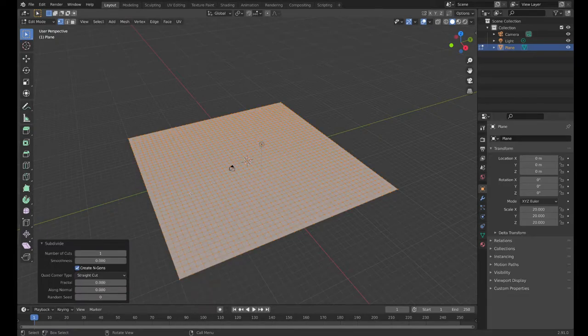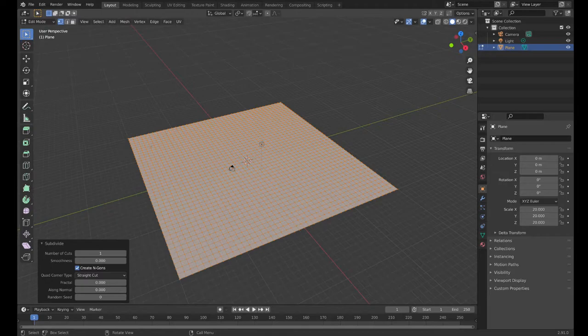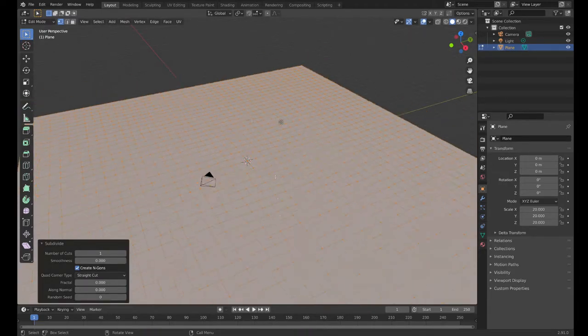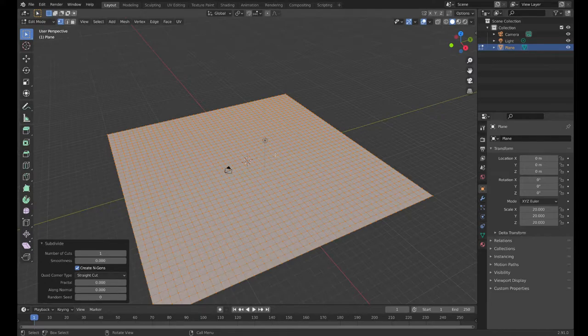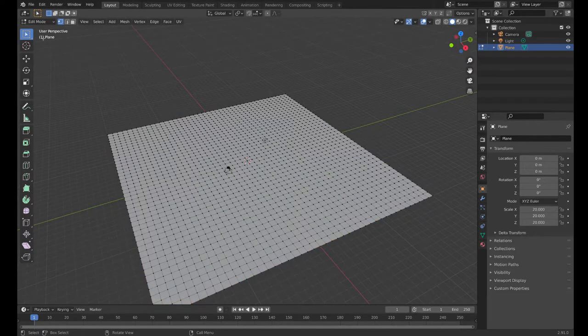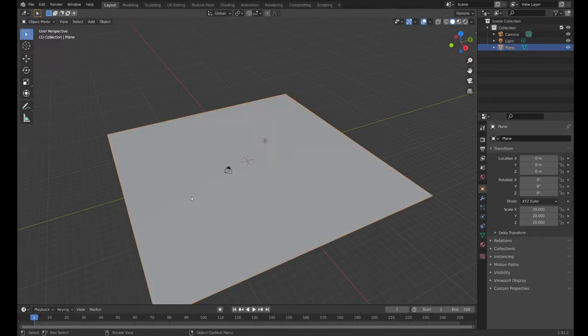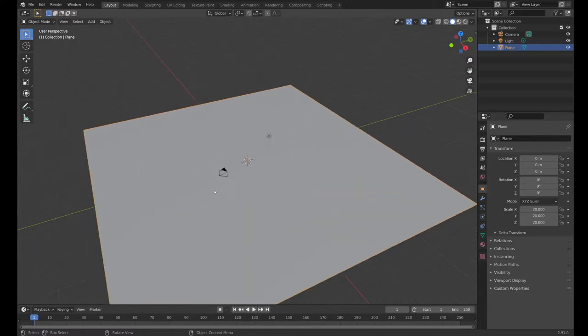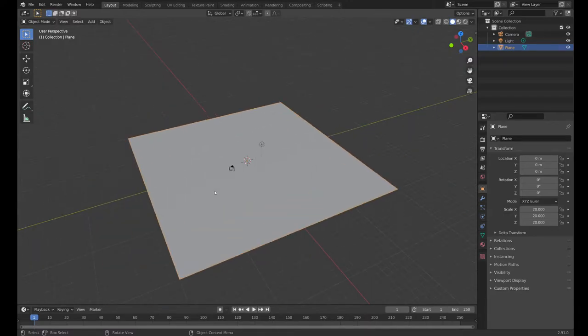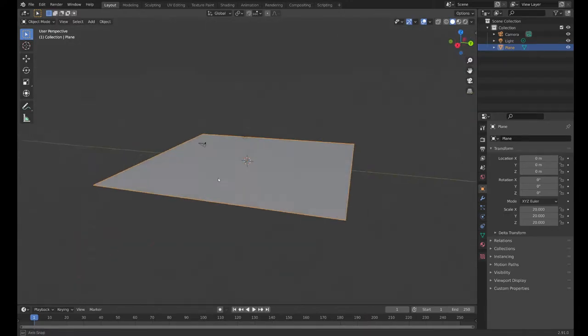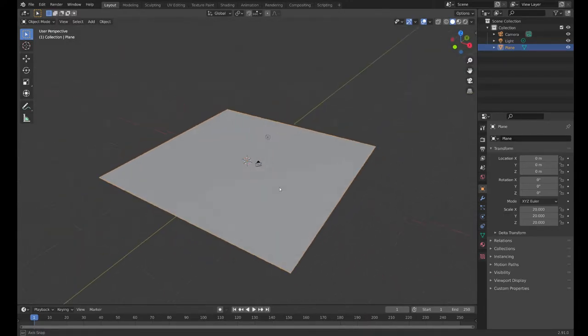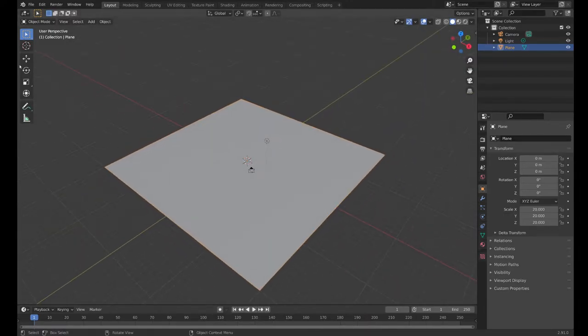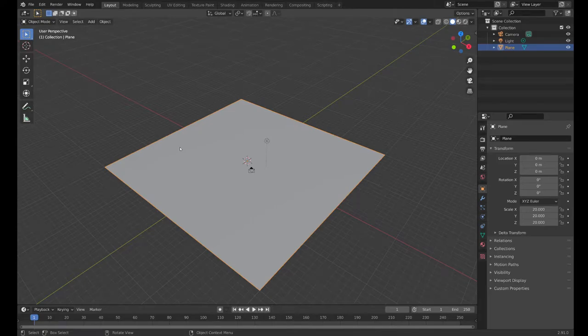We should have a big, complicated mesh full of cuts now. If I went back to object mode it doesn't look any different, it's just a big flat plane here.